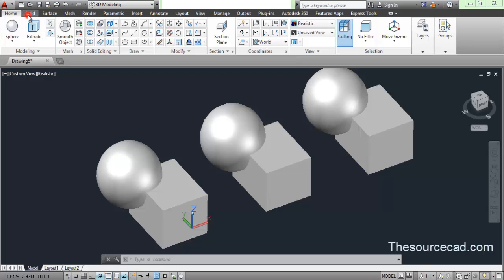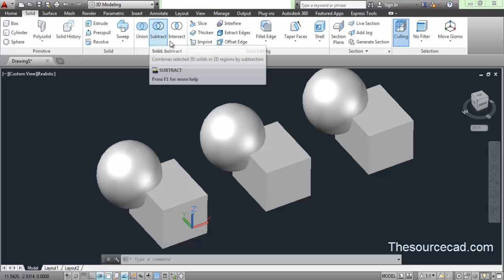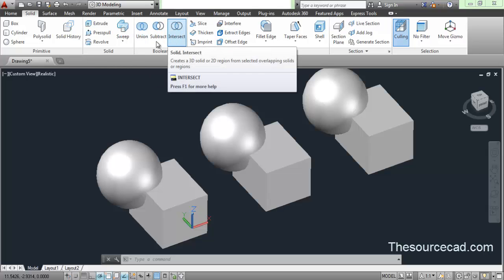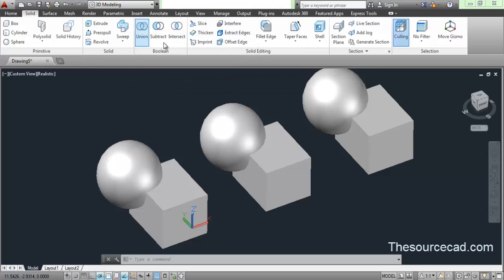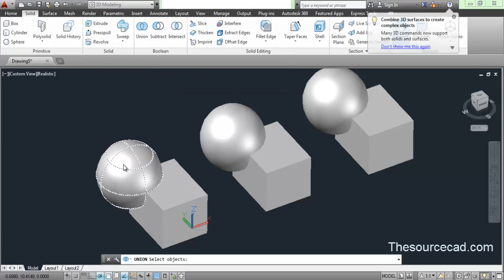You can also find boolean operations on the solid ribbon: union, subtract, and intersect. You can use any of the ribbons or panels to use these tools. I will use it from here.